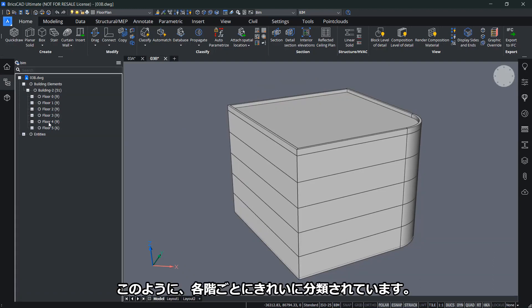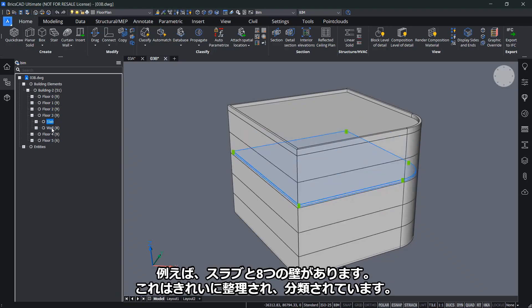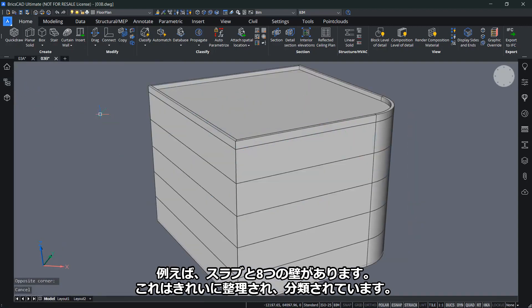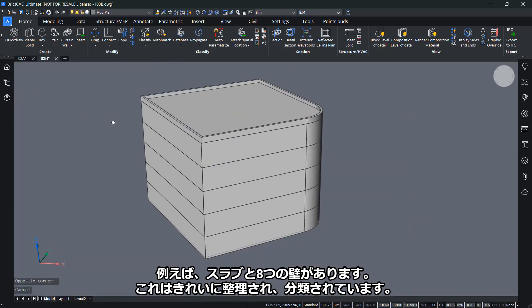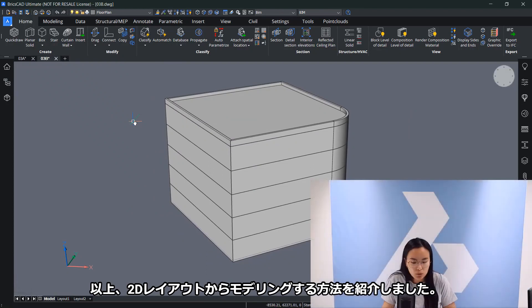You can see here also nicely sorted within each and every floor. For a floor, you have a slab and eight walls, for example. This is nicely cleaned up and classified for me.